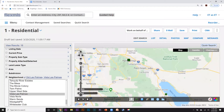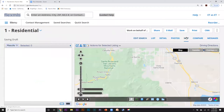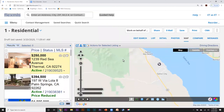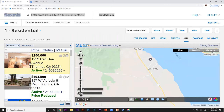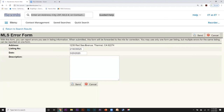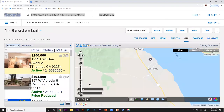I can zoom in and go to our map view. One of these properties is mismarked — as you can see right here, it says Thermal, California, but for some reason it's showing up in Palm Springs. So if you see any listings you need to report as a violation, you can come over to these three dots that say 'more' and click on 'report violation.' It says when submitted this form will be forwarded to the MLS for correction, and you can type a little message. I'm just going to hit cancel — I'm not going to send that right now.